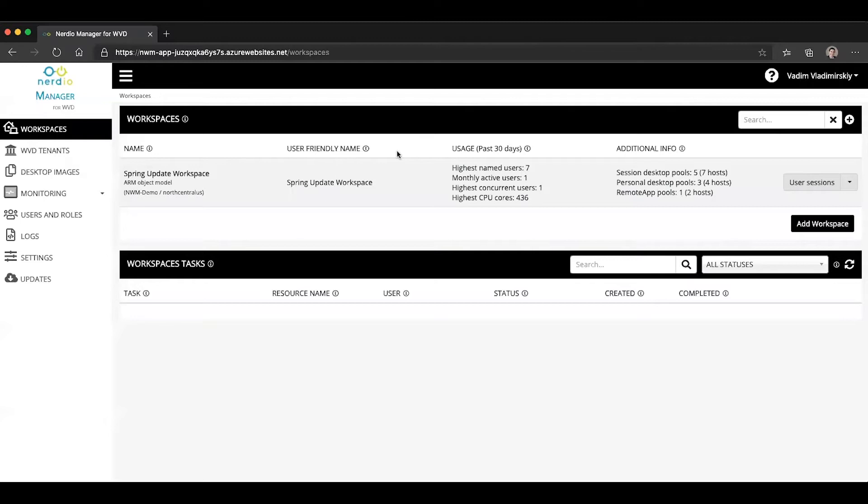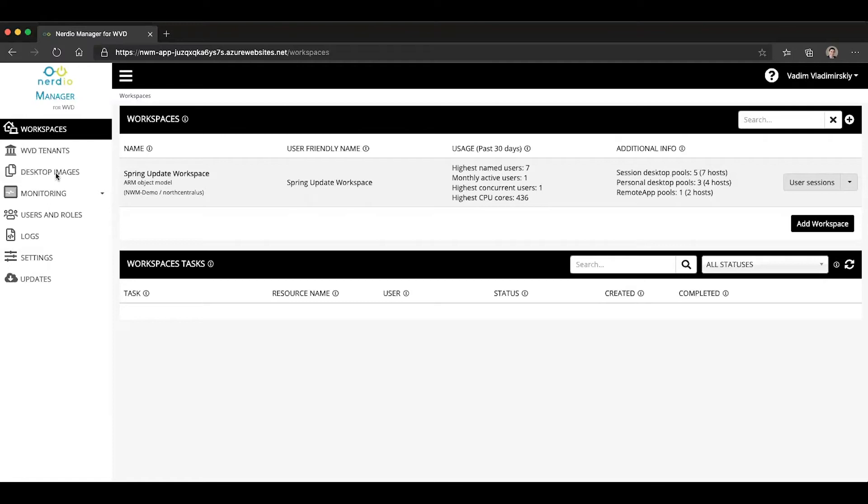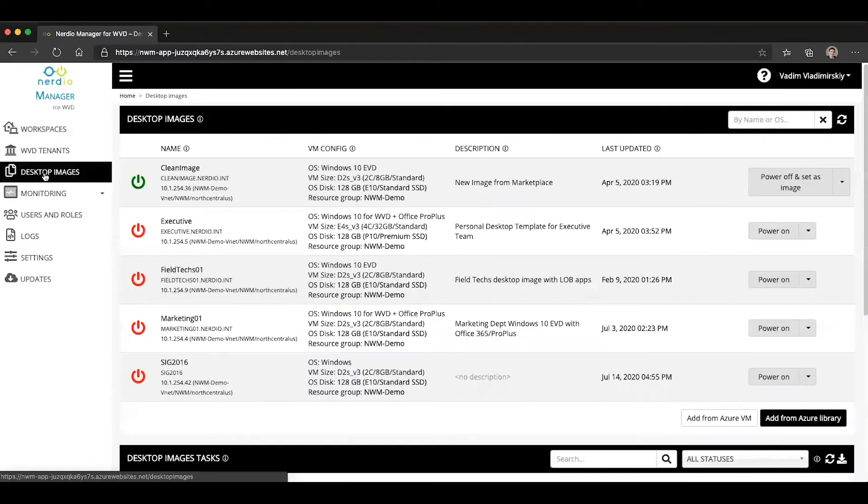So prior to this version, if you had an existing image, it was necessary to import it as a custom image in Nerdia Manager. But it is now possible to use and discover any of the existing custom images you may have and either import them as an image or deploy from them directly and use them to re-image any existing host pools. Let's take a look at that.